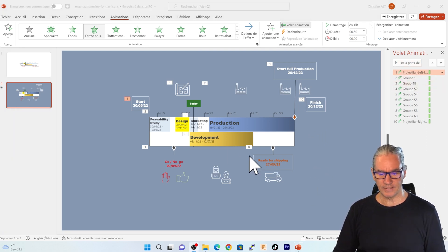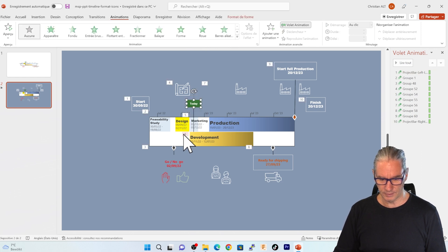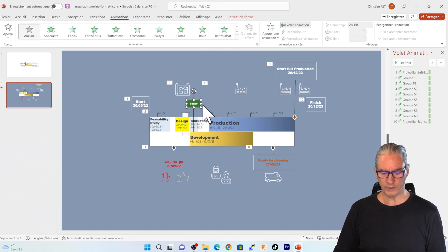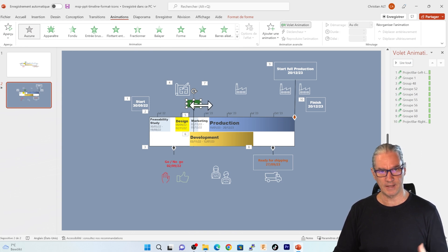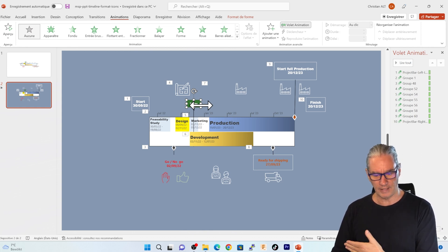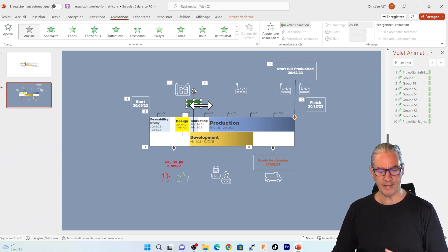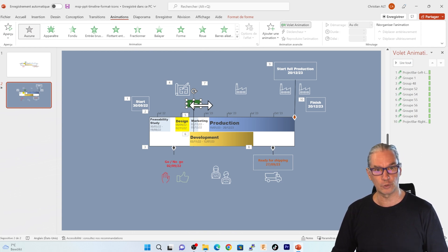The last element that I'm going to select is the today marker that we see here. So I'm selecting it and what I'm going to do is to insert it as the last element in my presentation. I can present everything that happened in a chronological way and then I can start the status about how it's going on with the project as of today.